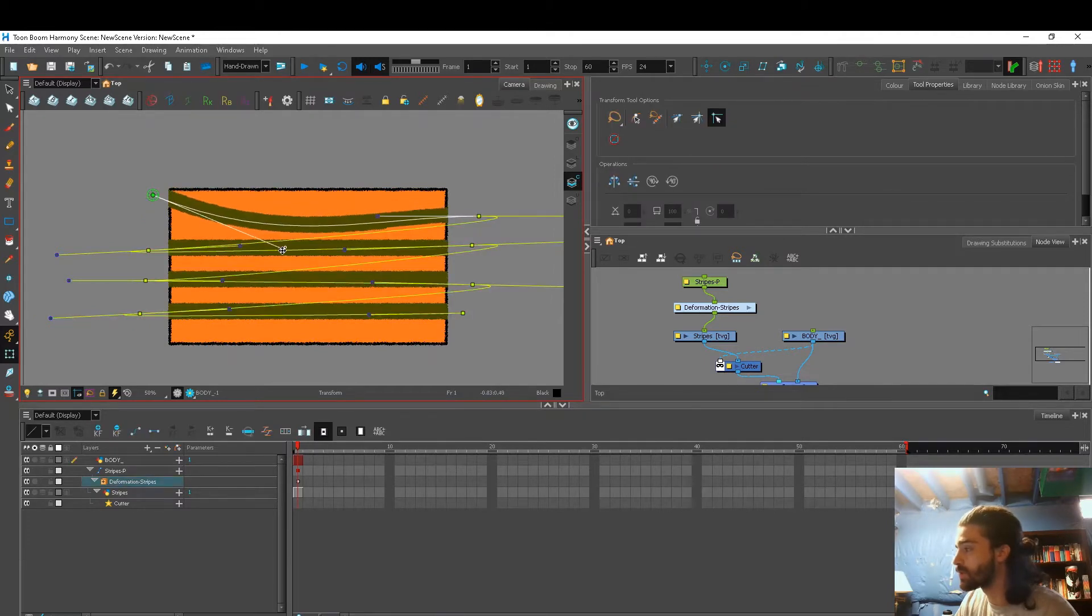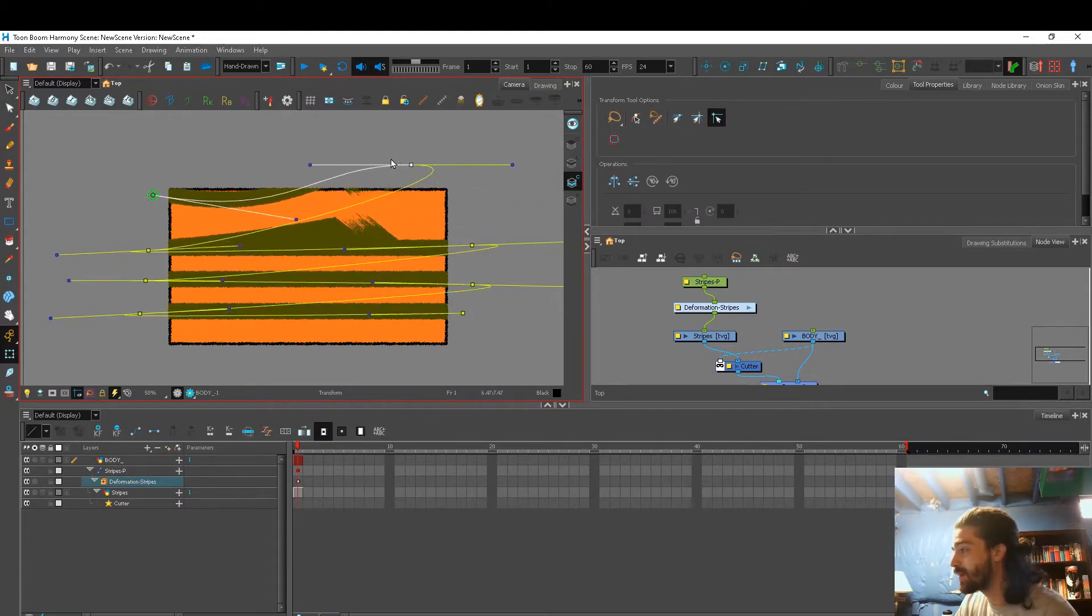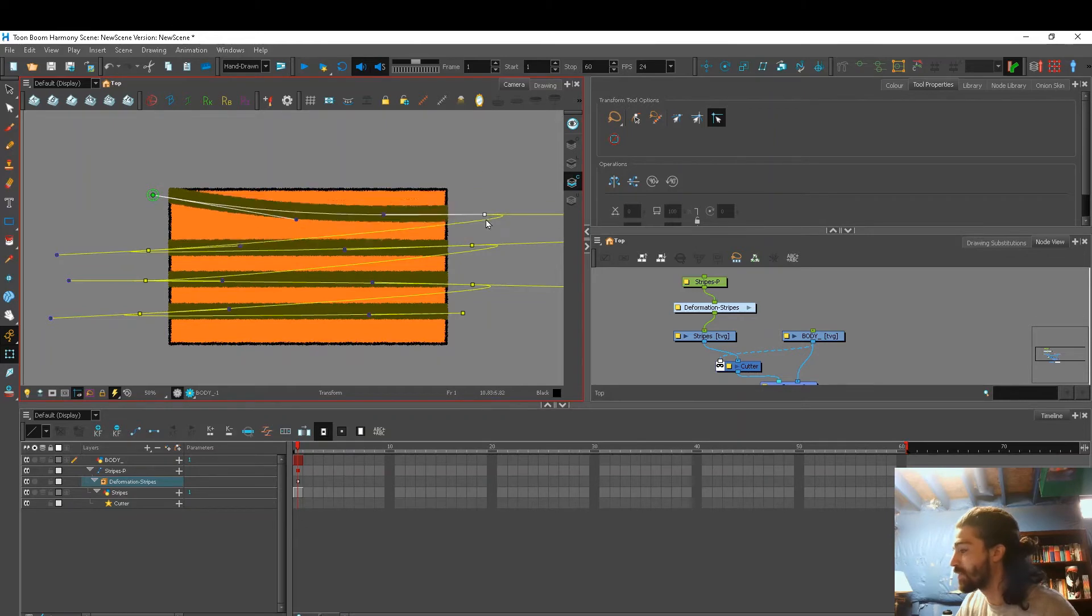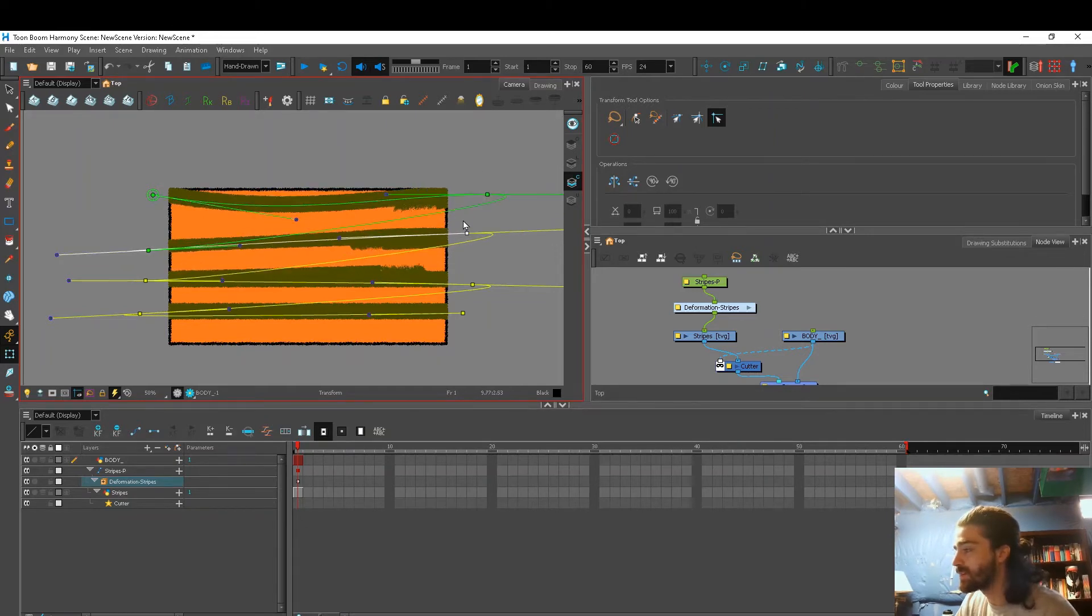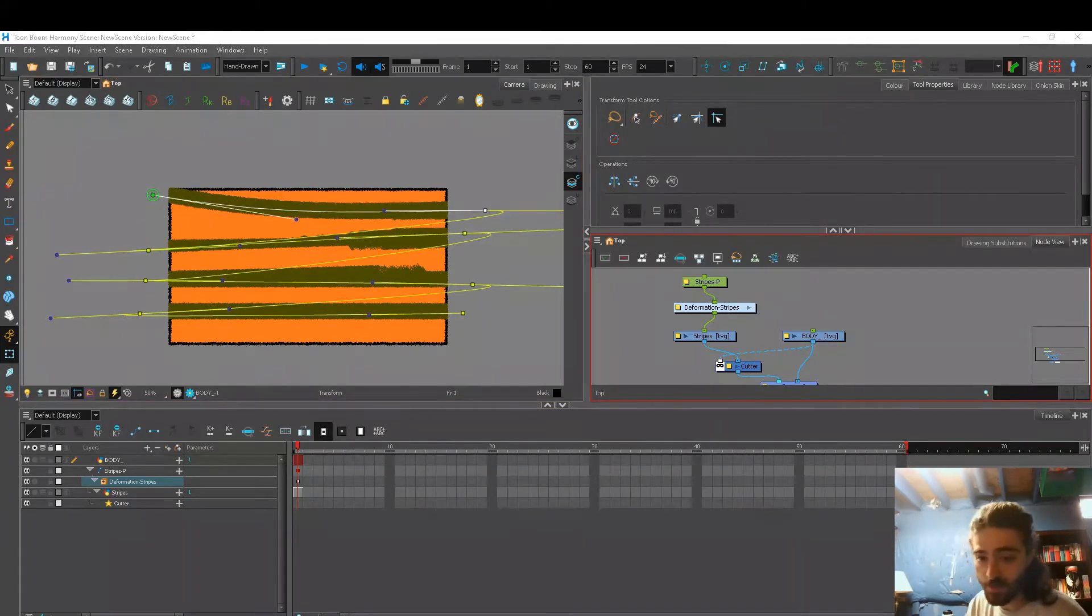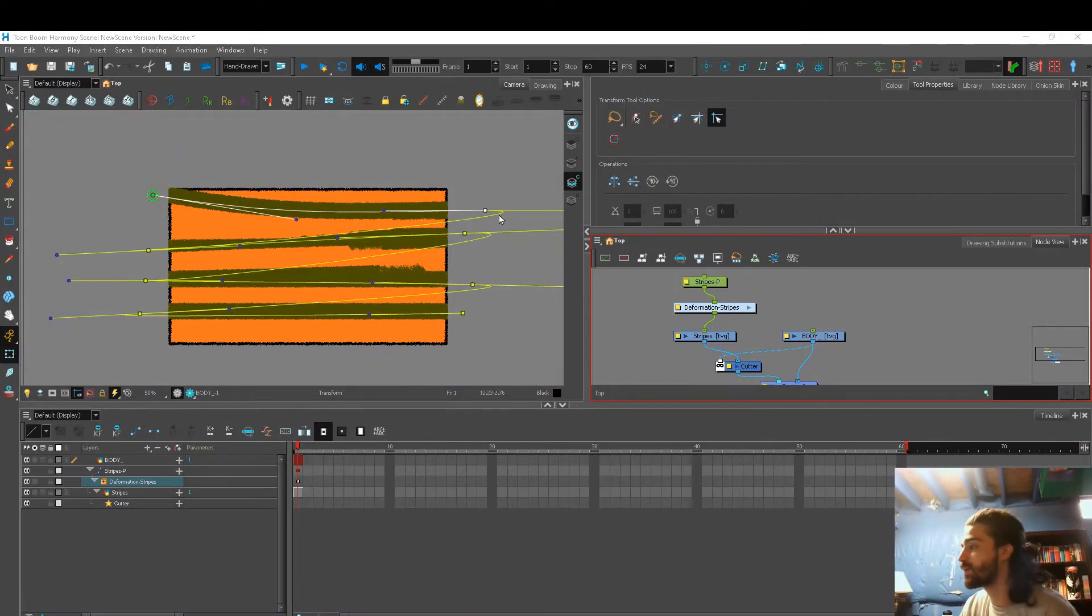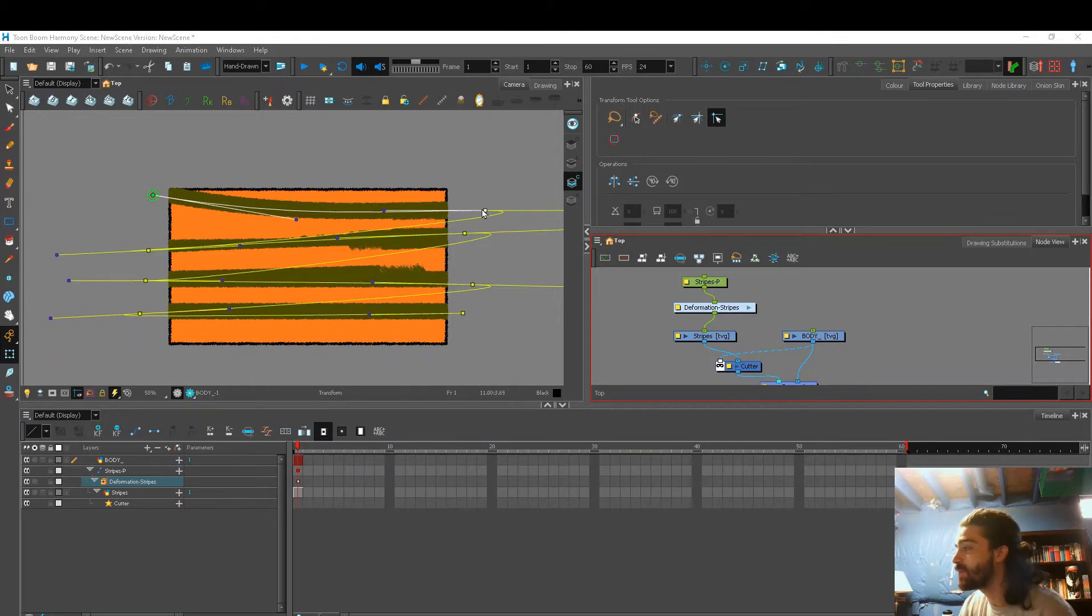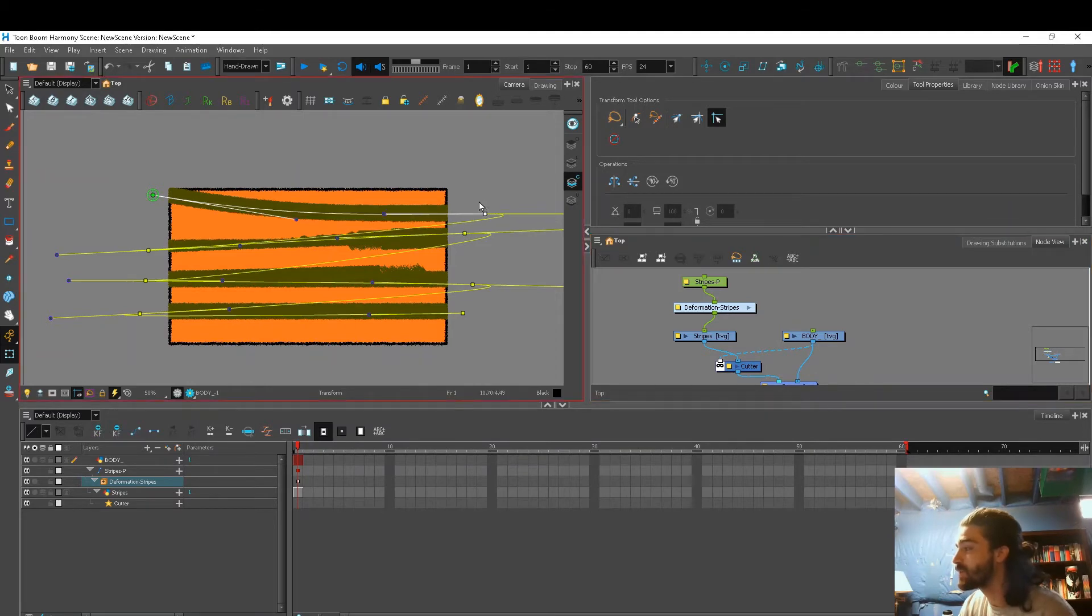So I kind of have more control, but the problem is all my deformers are connected to each other. So when one moves up, it's still skewing the other lines. And this is kind of where I got stuck. I didn't know how to create four separate deformers on the same drawing layer without them being connected to each other.